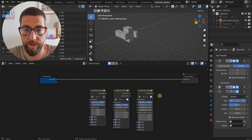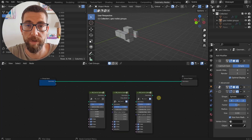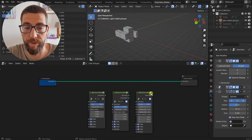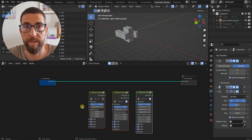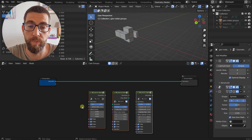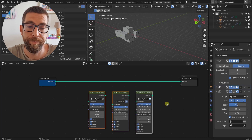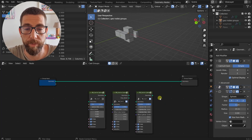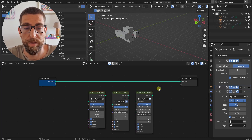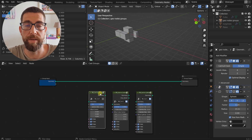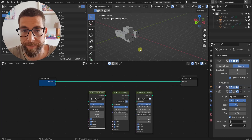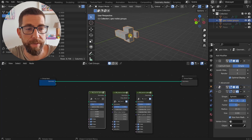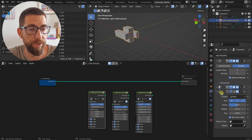First I want to tell you that you can download this group of nodes from the link in the description - it's a perfect way to support this channel. But you can stay until the end of the video and I'm going to show you the principles behind how I created these nodes. Let me show you first how these work by comparing it to the original Cast modifier.